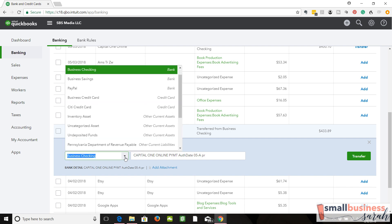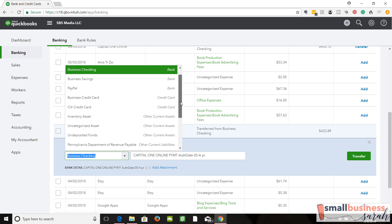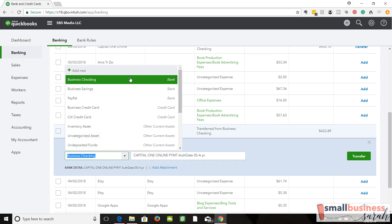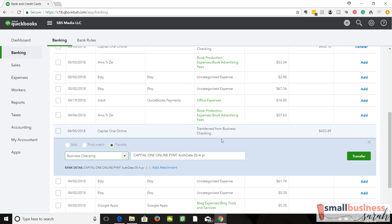So in this section right here, you need to select where the money was transferred to, or from, I guess I should say. Okay, we've got a receipt of $400 in our credit card that came from business checking. So we're going to select that, and then we're going to click transfer.